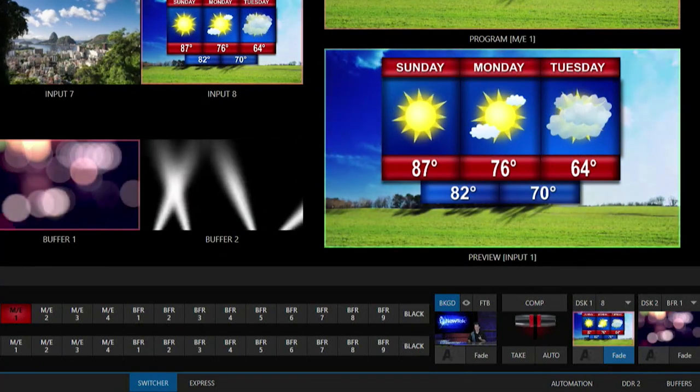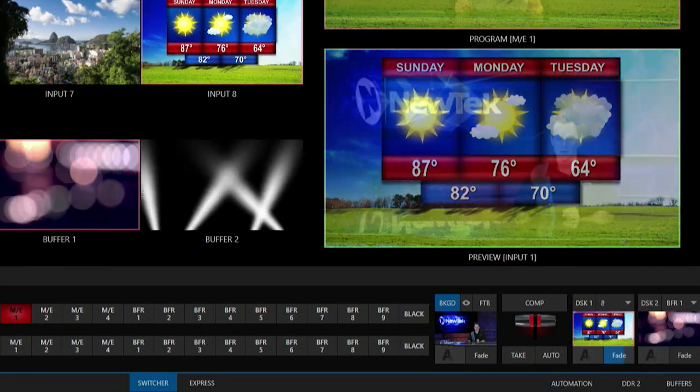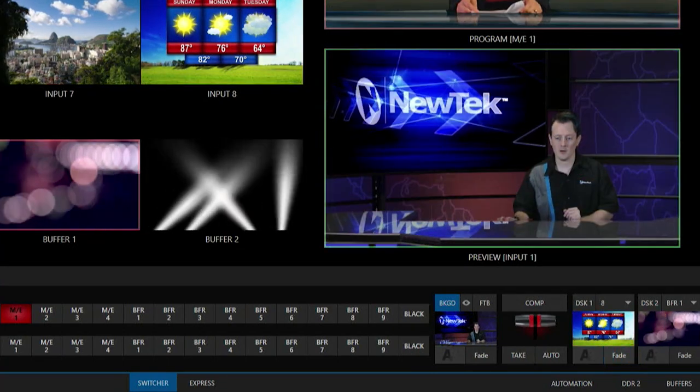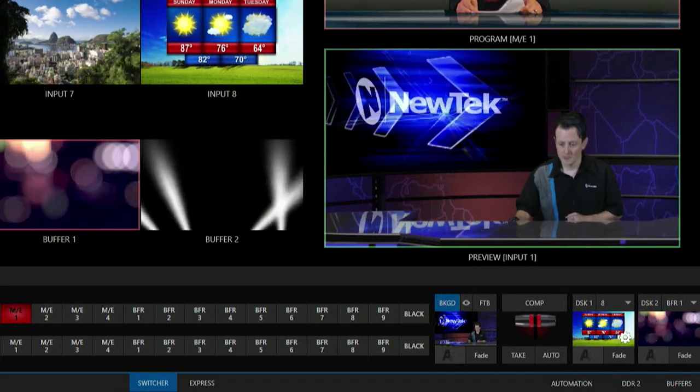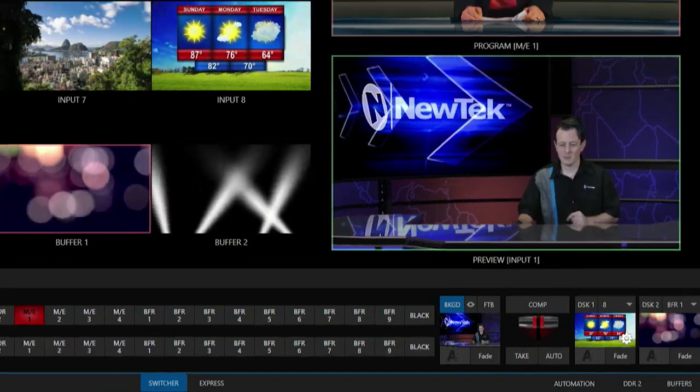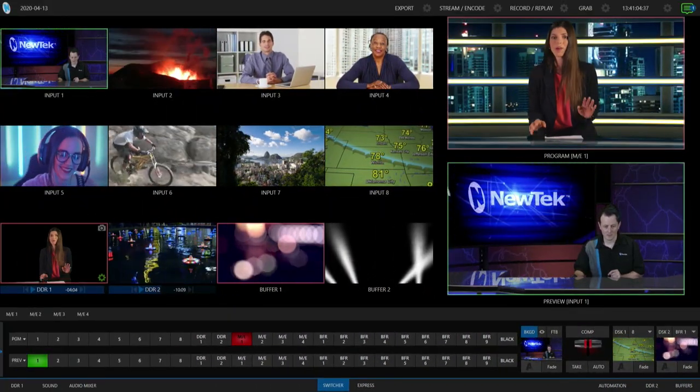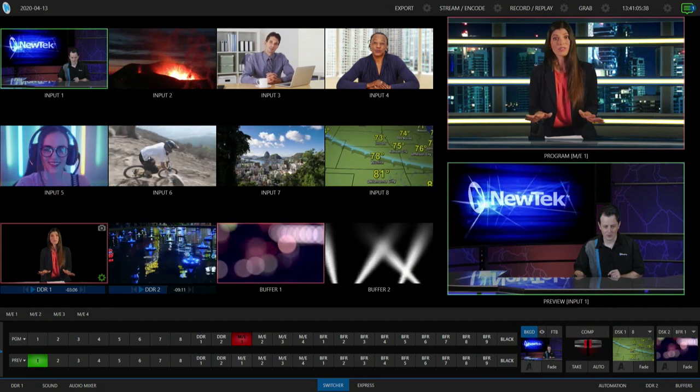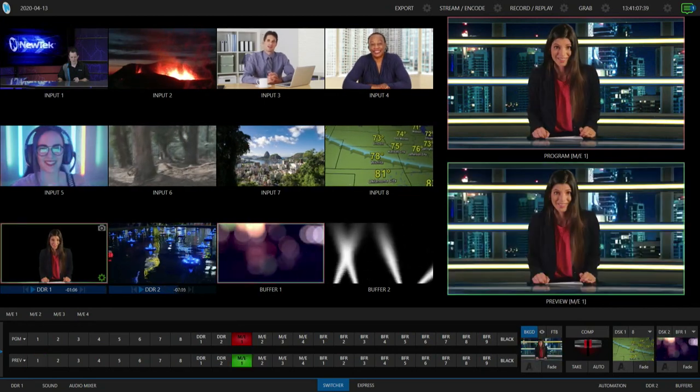Okay, so we're going to need to scale this down a little bit so that it will fit over her shoulder. Okay, so to make this a little bit easier let me go ahead and throw up my mix effect number one on my preview row here.